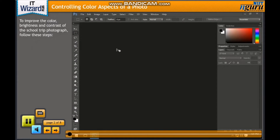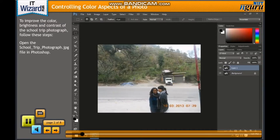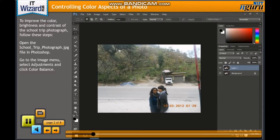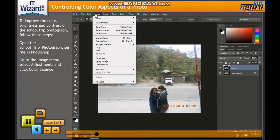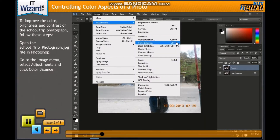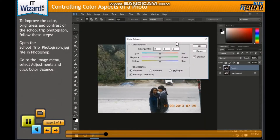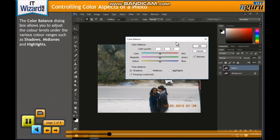To improve the color, brightness and contrast of the school trip photograph, follow these steps. Open the SchoolTripPhotograph.jpg file in Photoshop. Go to the Image menu, select Adjustments and click Color Balance. The Color Balance dialog box appears, allowing you to adjust the color levels under various color ranges such as shadows, midtones and highlights.